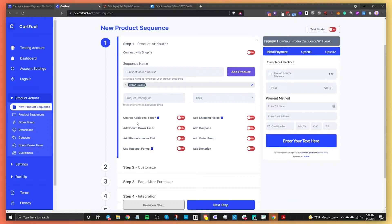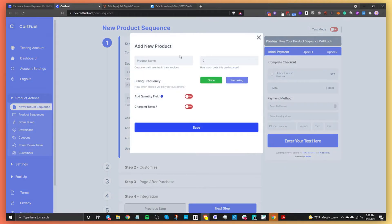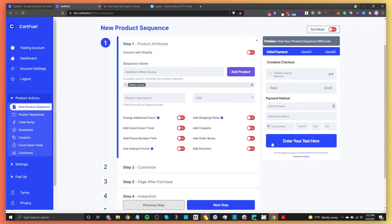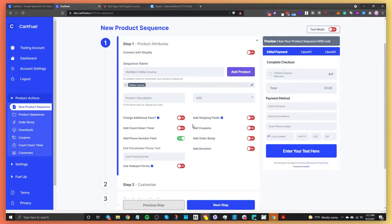Scrolling down, you can change the currency, add a product description, or add multiple products if you want. You can charge additional fees, add a countdown timer, add a phone number field, and you can also use HubSpot forms. If you toggle that on and select the form you want to use, that form will appear in your payment form — good for collecting additional information.